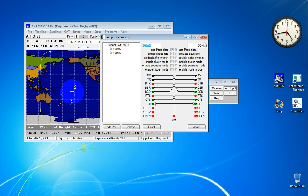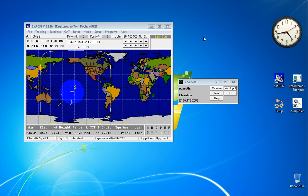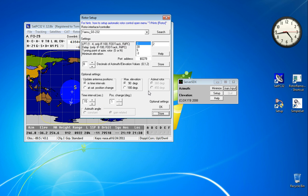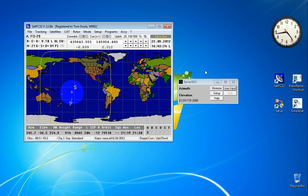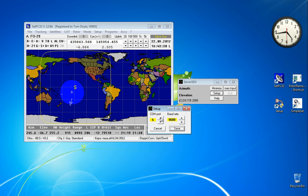Once you've set this up, you only have to do it once. Since it's a device driver, it will be loaded automatically when your computer boots up. Set up SATPC32: pick the Yaesu GS232 interface, and over here in the server SDX, pick one of the two virtual COM ports that were set up by COM0COM. Set the baud rate to 9600 and we're done.